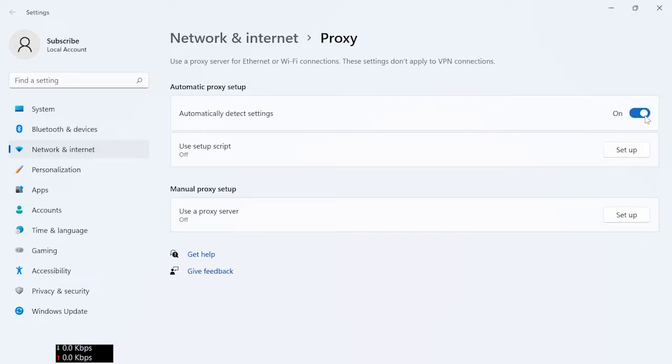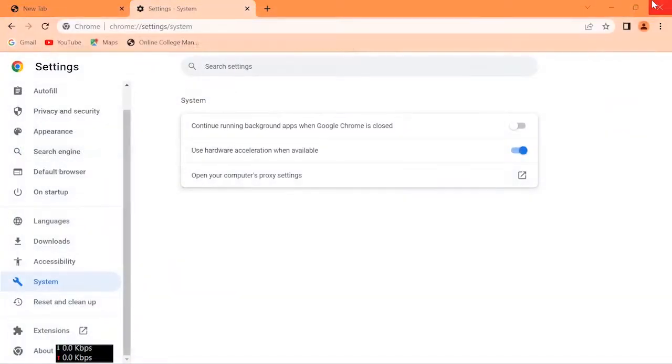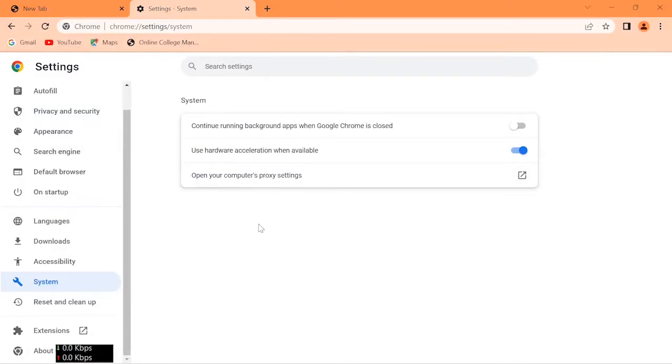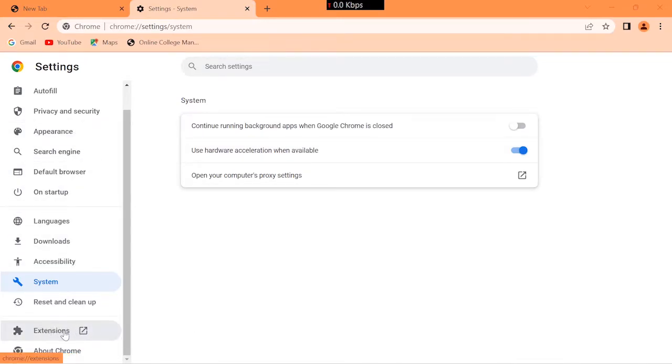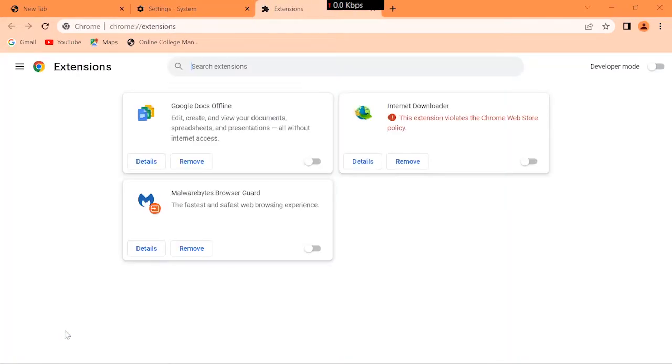Click extensions. Now turn off all extensions.